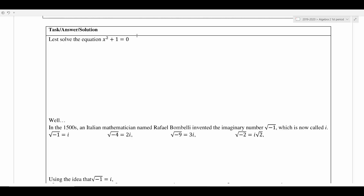I'll show you where this number comes from using this equation: x squared plus 1 equals 0. We want to solve this equation — we're trying to find the value of x that we would plug in to make this true. You're probably thinking you could find the x-intercepts on the graph since this is set equal to 0.